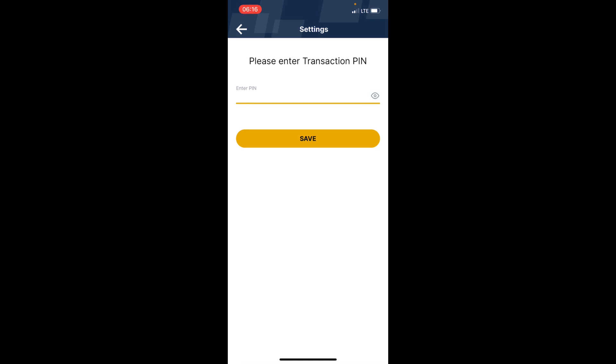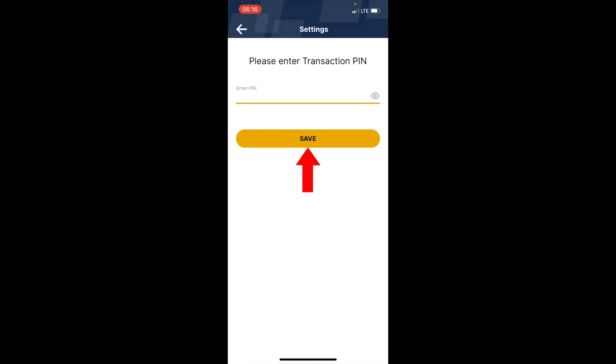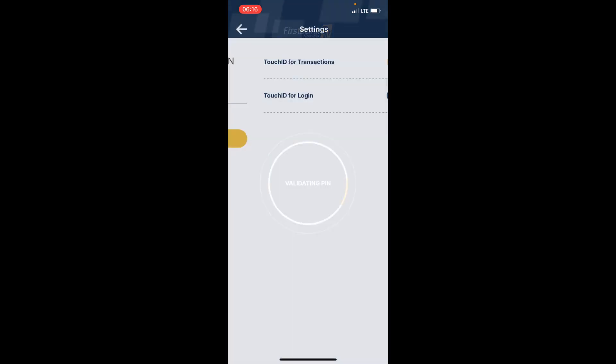Now it brings me to this option where you can see 'Touch ID for logging'. My own is enabled—you can see right here. For your own, just tap here to toggle this on and enable your Face ID so that each time you want to log in your FaceBank app, you use your Face ID.